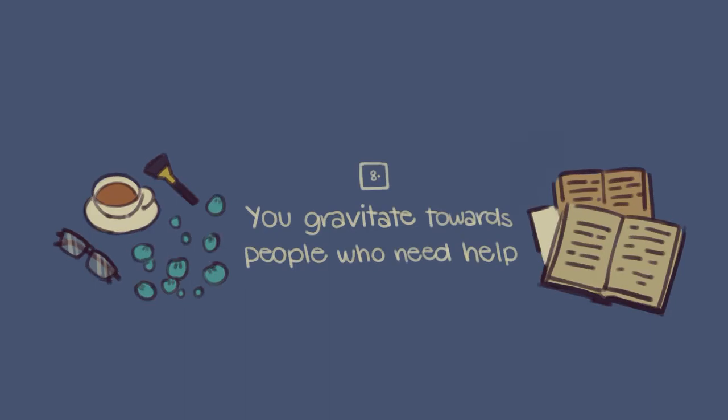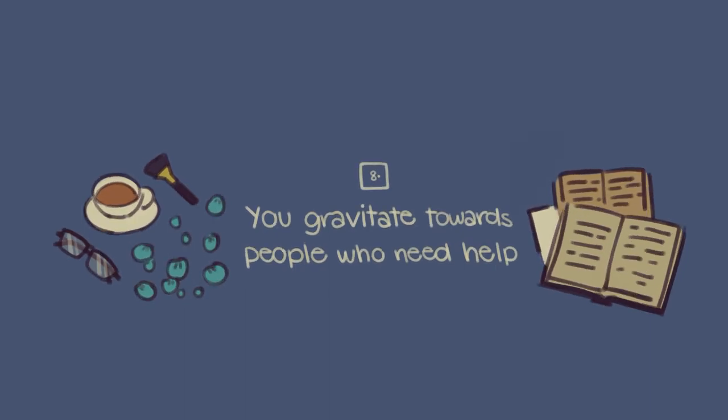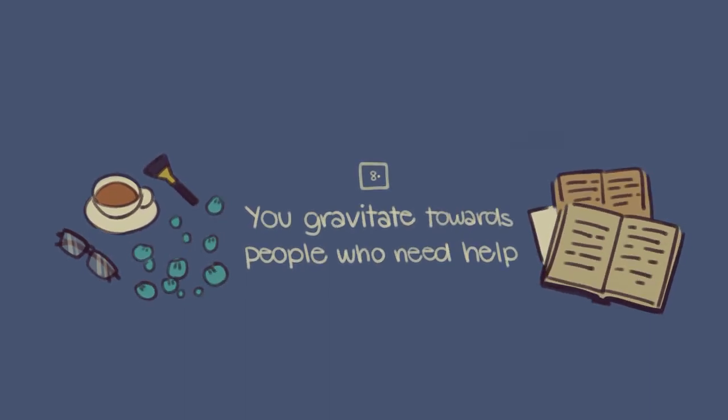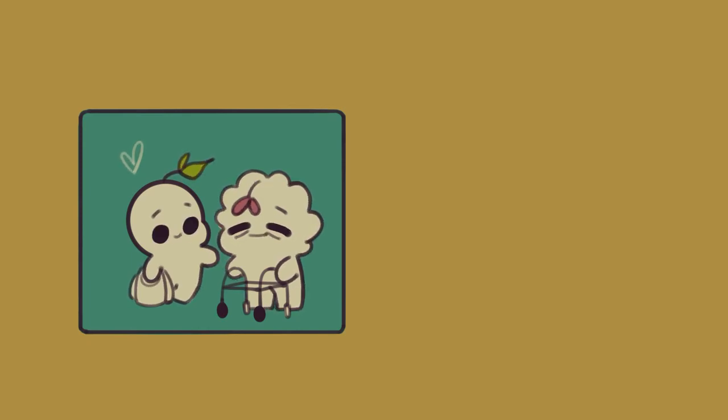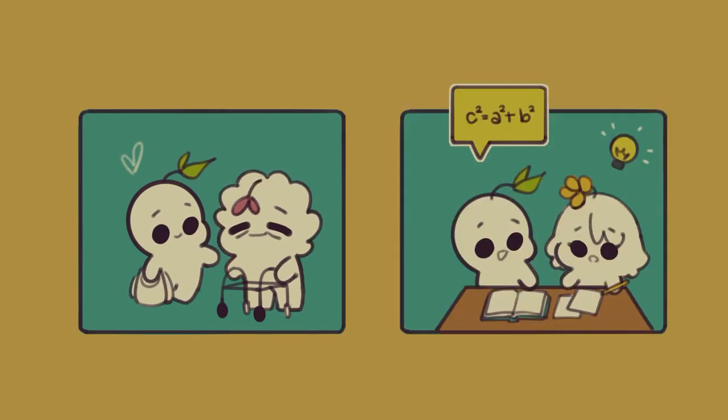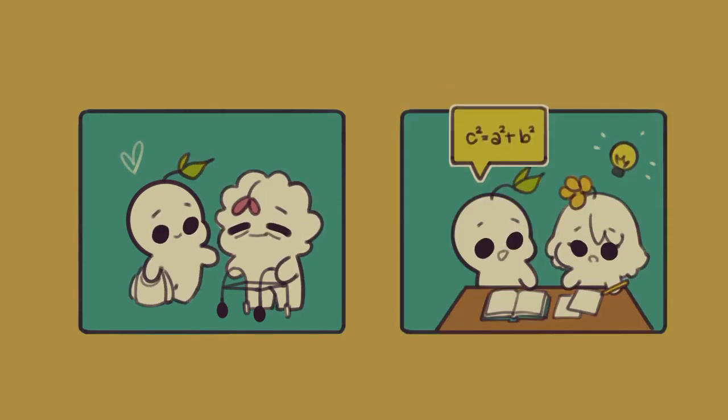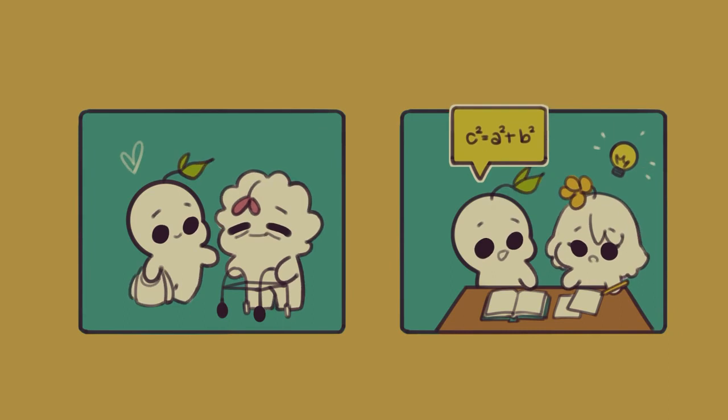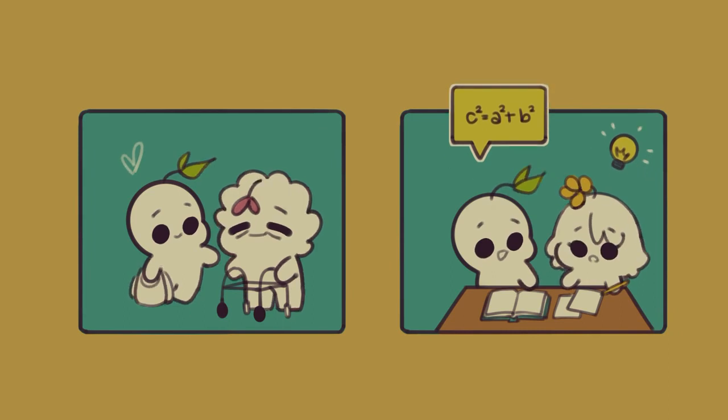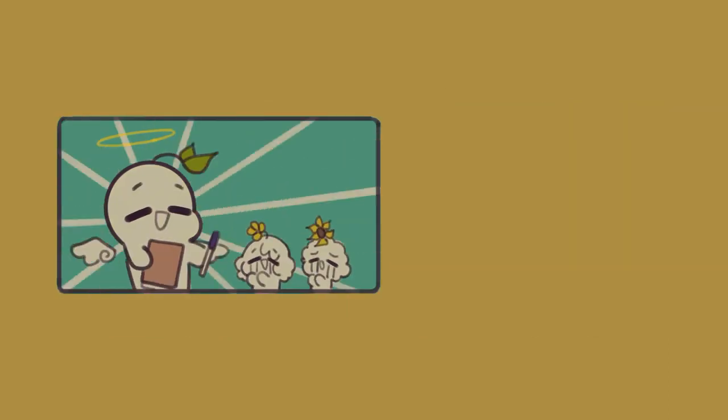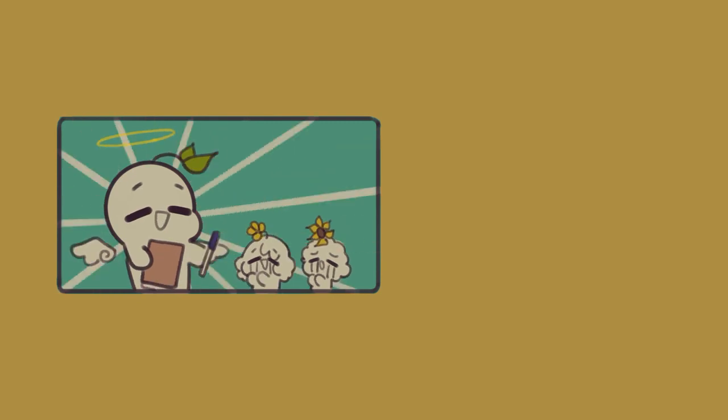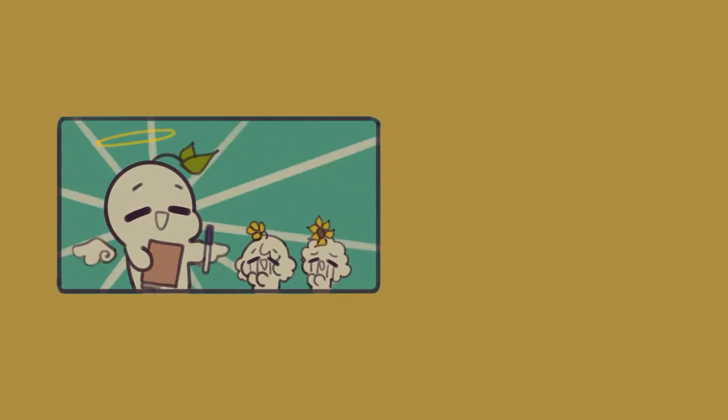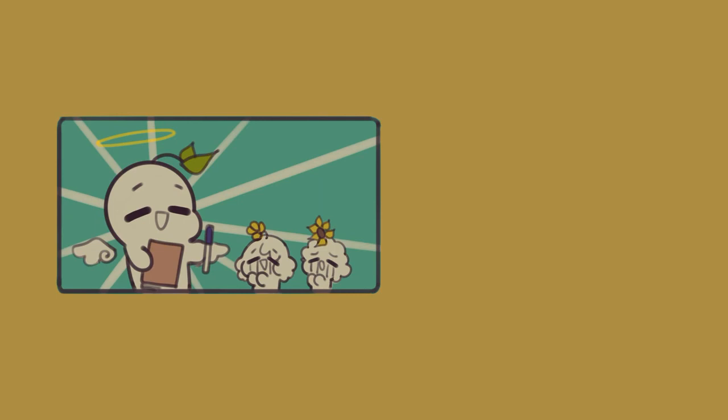And number eight, you gravitate towards people who need help. Do you often feel like you need to help people? Does your heart just feel almost too big, brimming with compassion and empathy? While this trait makes it that much easier to form deep and meaningful relationships with your friends, it can also backfire on you. The combination of empathy and the ability to look past the surface and see the good in people can make you fall victim to the broken wing theory.